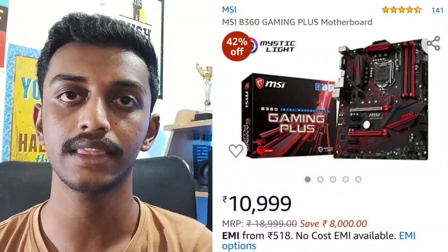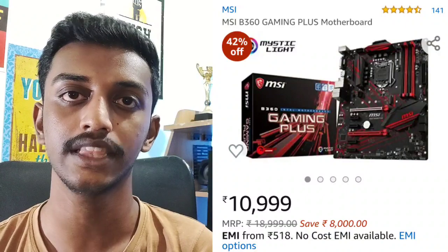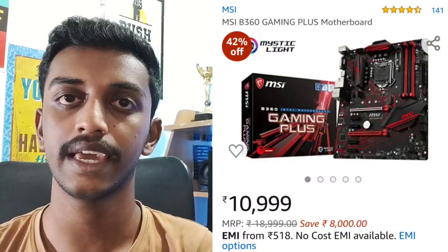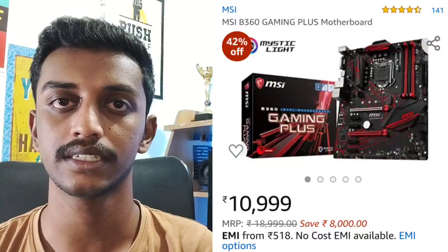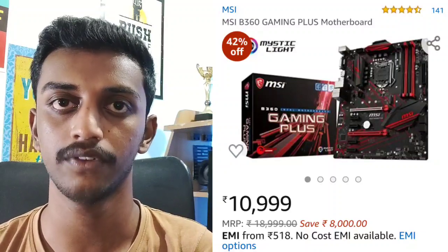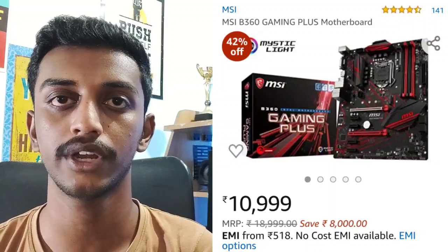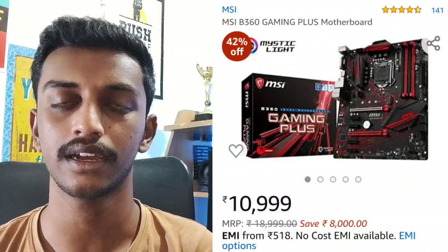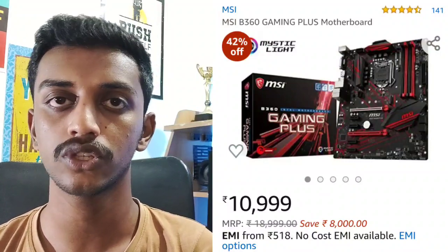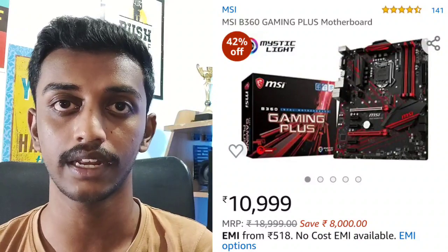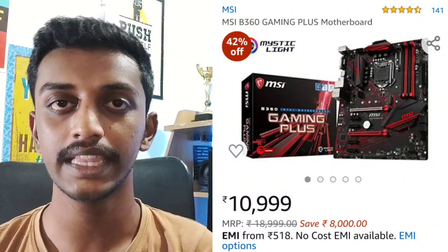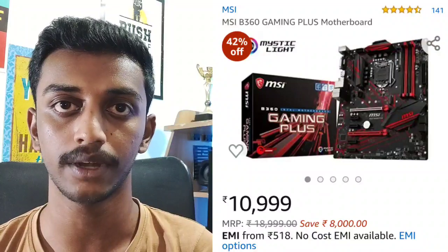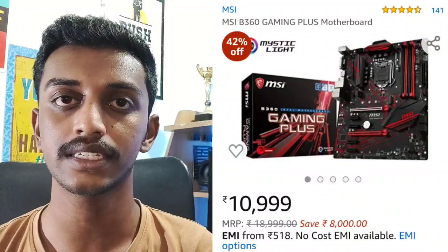If you look at this CPU, you will need to pair it with a B360 motherboard for better performance. If you choose a motherboard in the B360 series, you can choose an MSI motherboard that offers a lot of value for money.